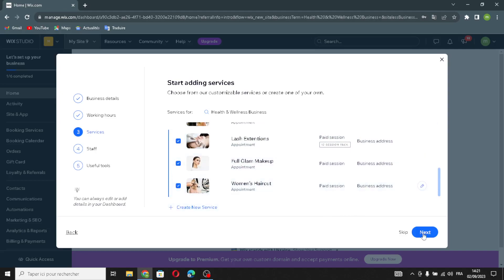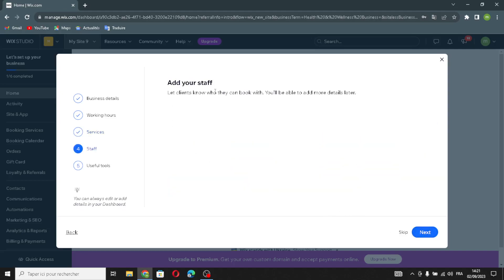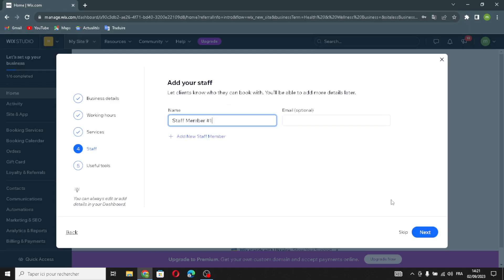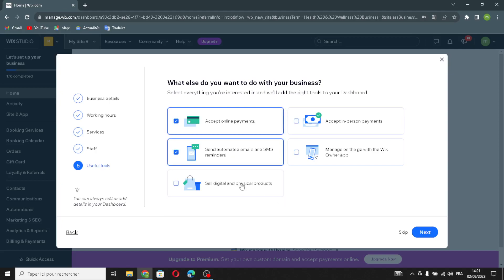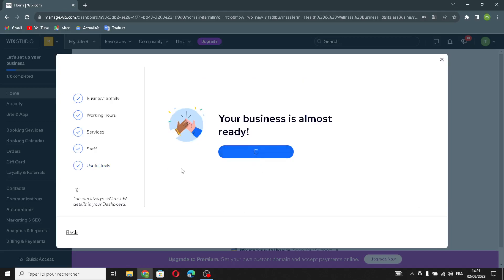Set your default working hours. Here you can add your services and staff so clients know who they can book with. Choose what you want to do with your business: accept online payments, send automated emails, submit reminders, and sell digital and physical products. Then continue to the dashboard.